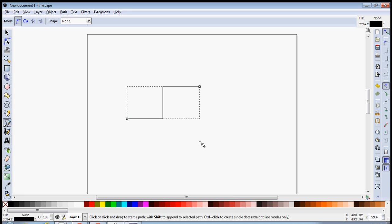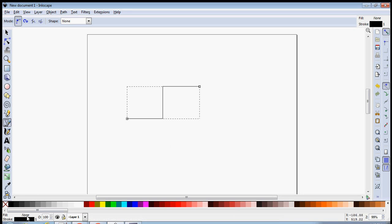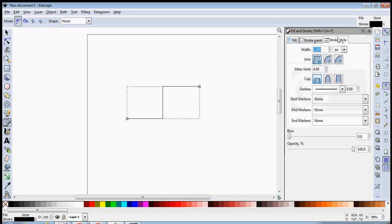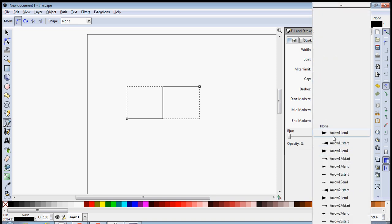A line is nothing but a stroke. So what you do is click on Stroke, then click on Stroke Style, and you'll see a tab saying End Markers — just select an end marker.